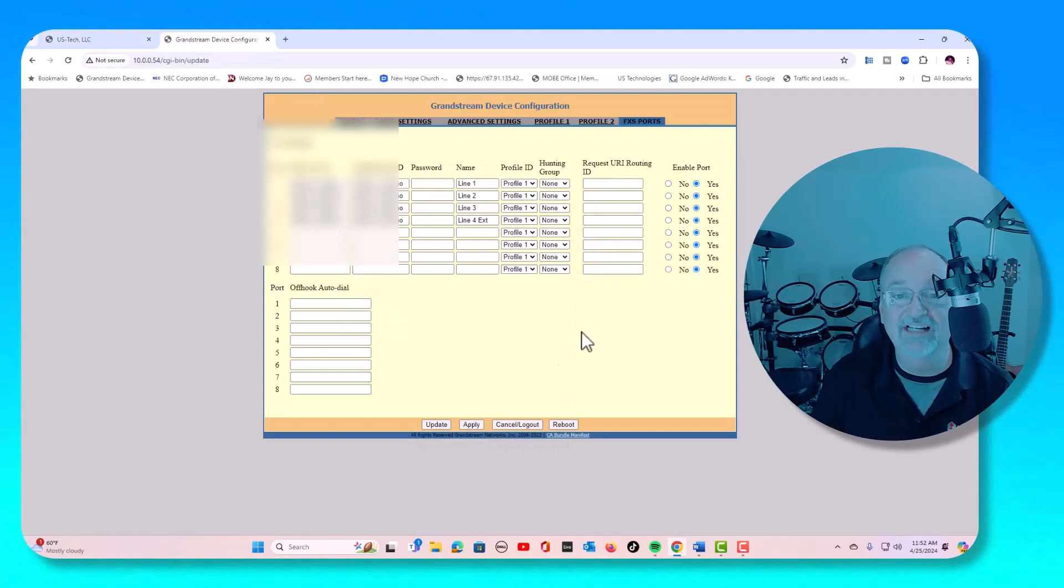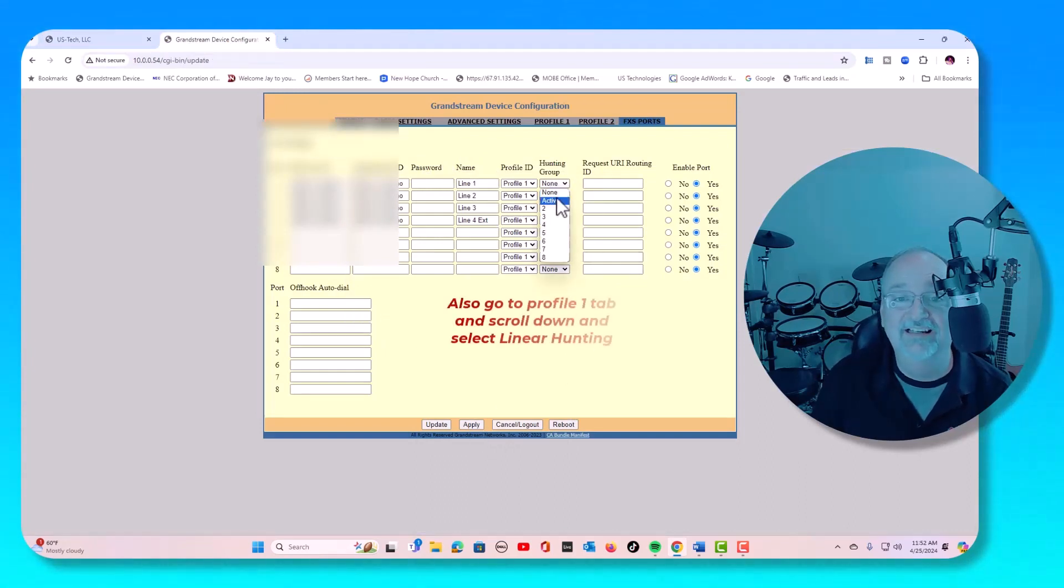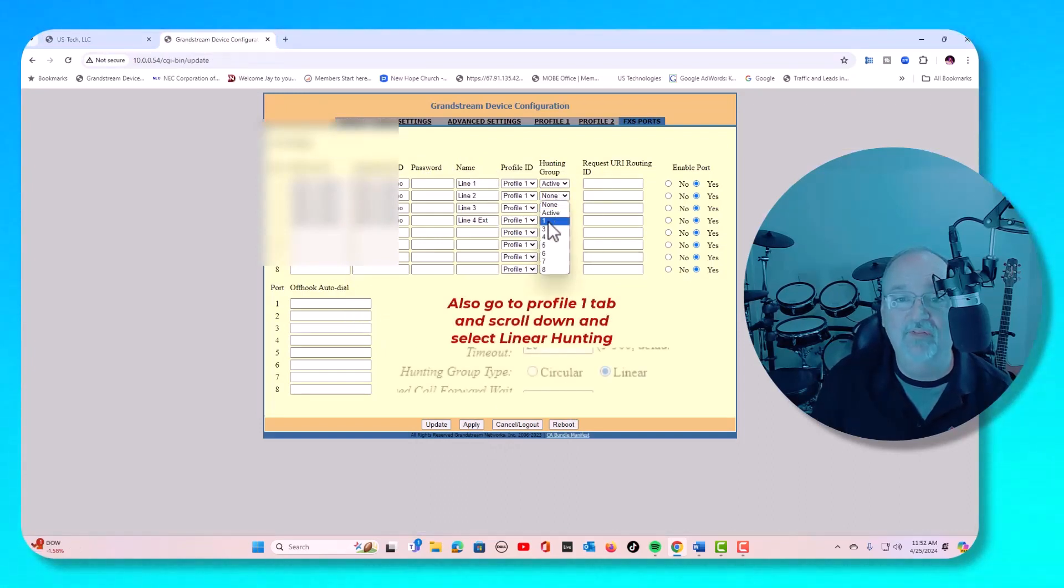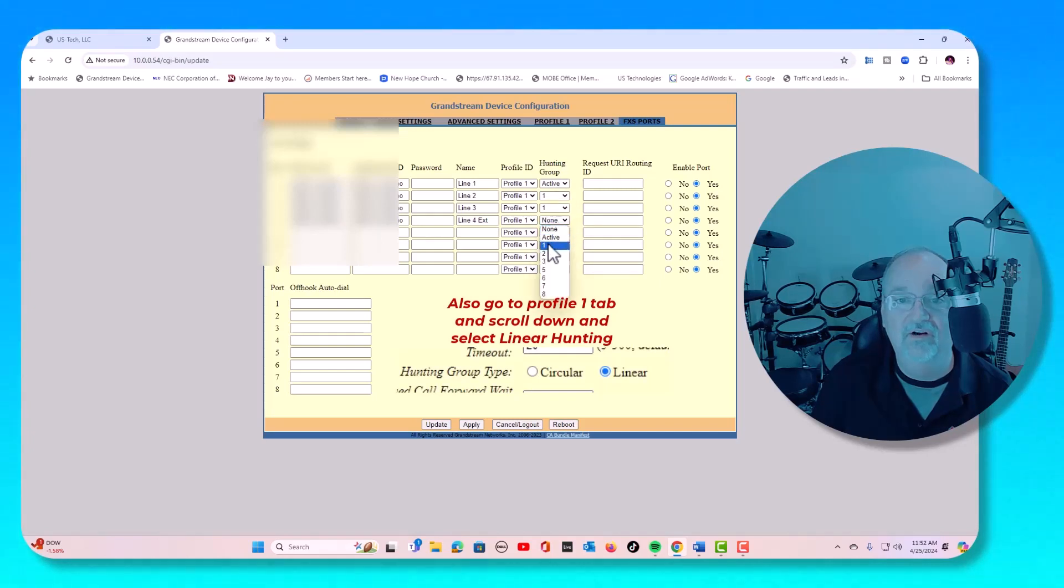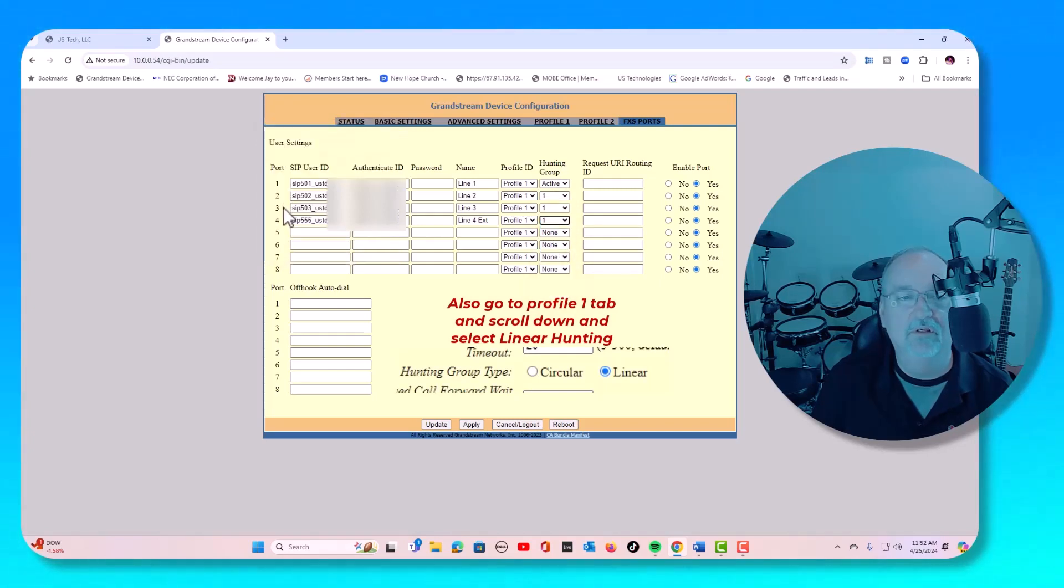If you want the lines to hunt, do this active, put all these to one, one, one. Now ports two, three, and four will hunt from port one.